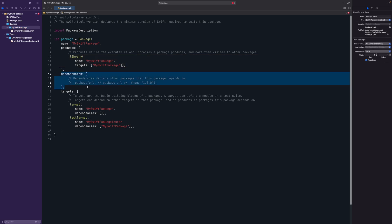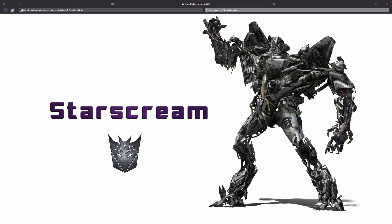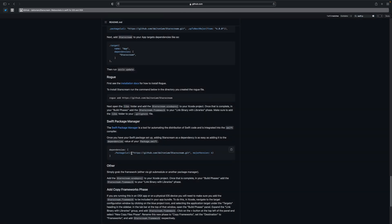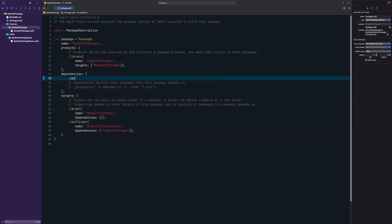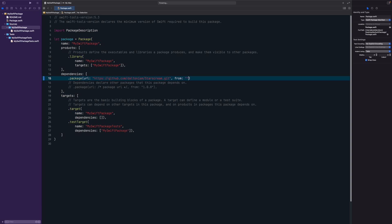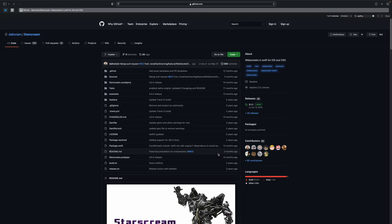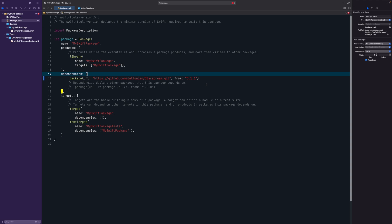The dependencies section is really important — this is where you declare packages that your package depends upon. For example, if we want to use Starscream (a WebSocket library), we look up its Swift Package Manager URL and copy-paste it into a .package entry with the URL and a 'from' version requirement. Hit Command+S and it fetches the dependency automatically.